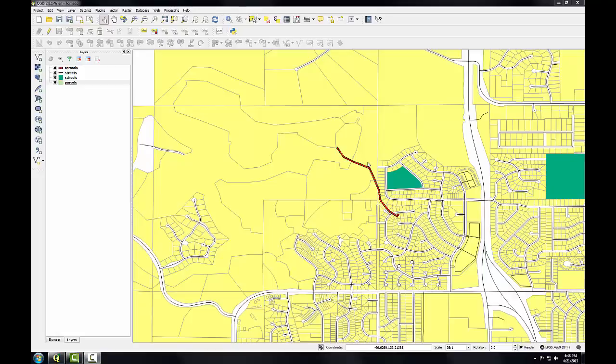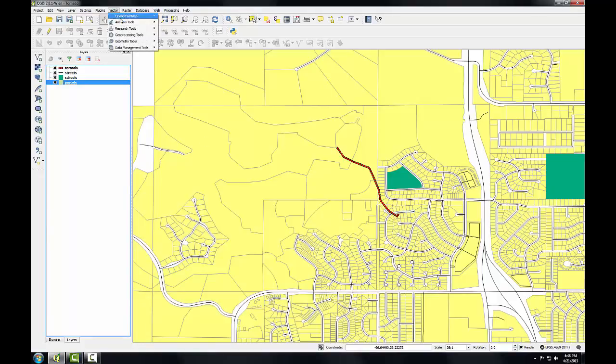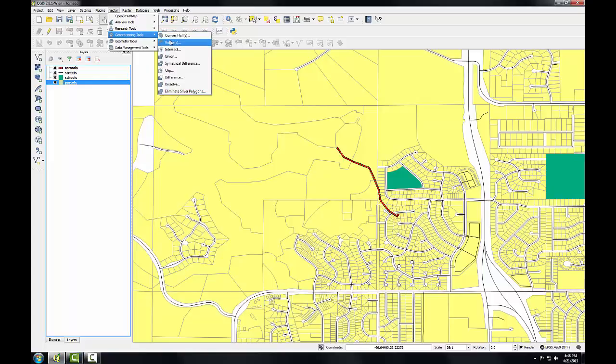To identify the area impacted by the tornado, I'll create a 900 meter buffer around the path. I'm going to use the buffer tool, which is found under the Vector menu, under Geoprocessing Tools, Buffers.